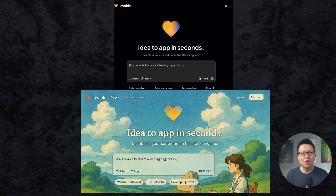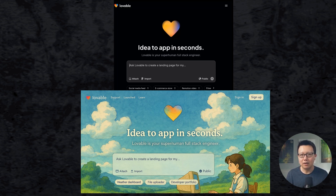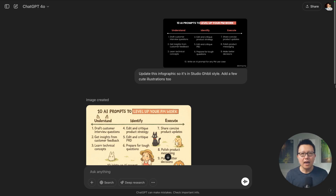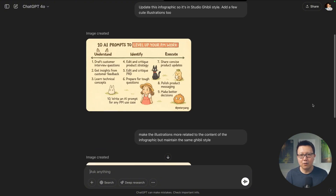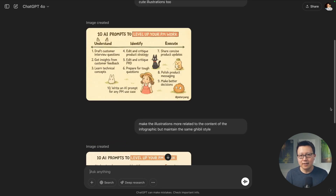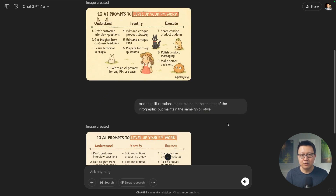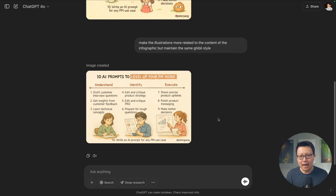The model is also great at creating websites and infographics. It converted Lovable's landing page to anime, which I think looks a lot better. It also converted my mediocre infographic design to something much cuter. Some of the illustrations weren't really relevant for product management work, so I just asked it to make the illustrations more relevant to the content, and you can see it did a pretty good job.